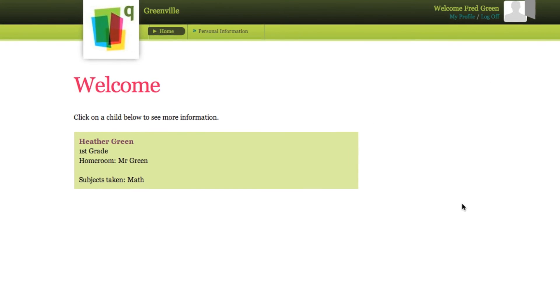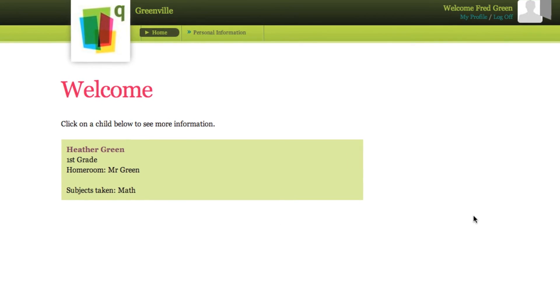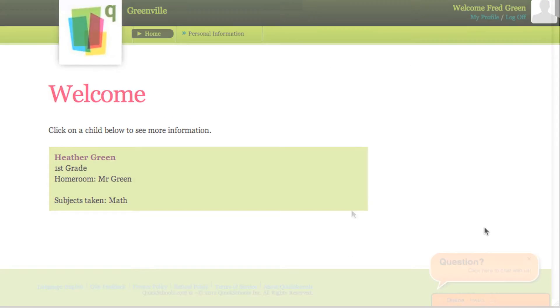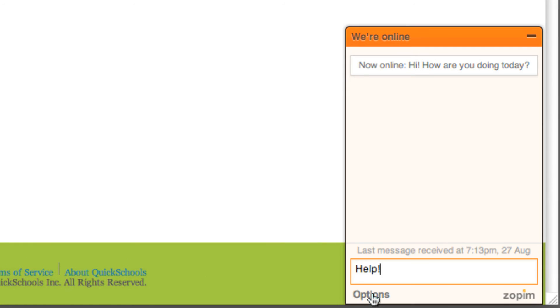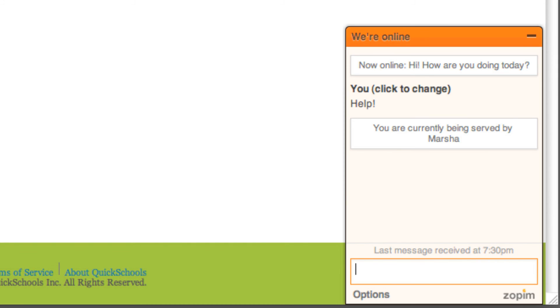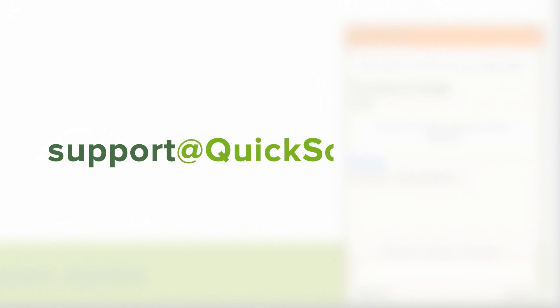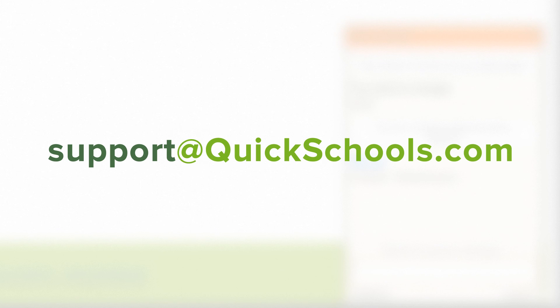We hope you enjoyed learning about QuickSchool's Parent Portal module. If you have any questions, feel free to speak with us on the live chat in the lower right corner of the screen, or you can send an email to support at QuickSchools.com. Thank you.